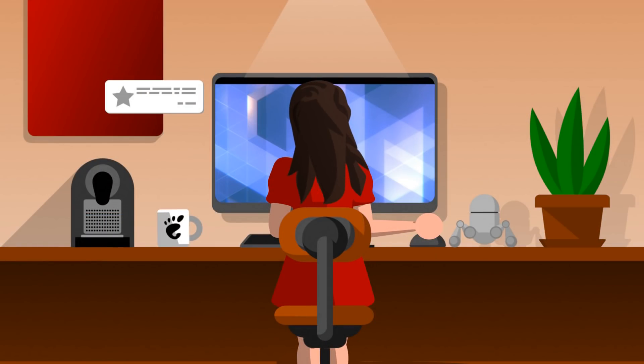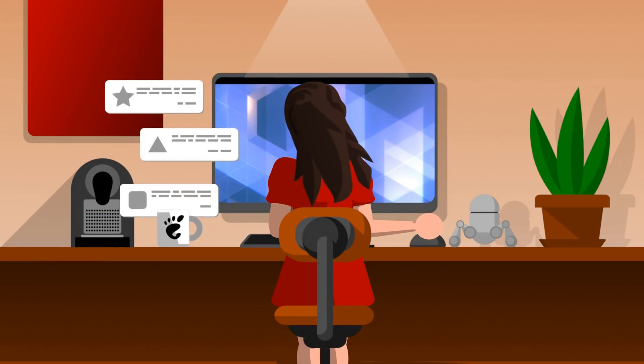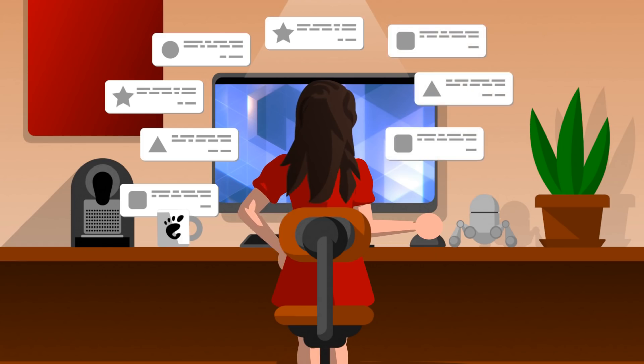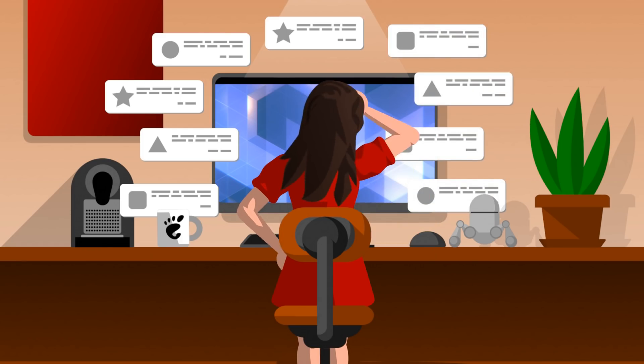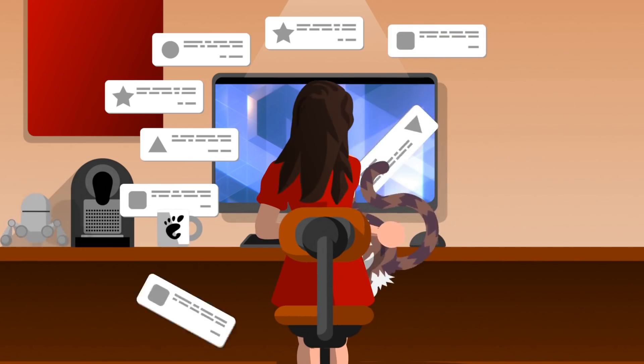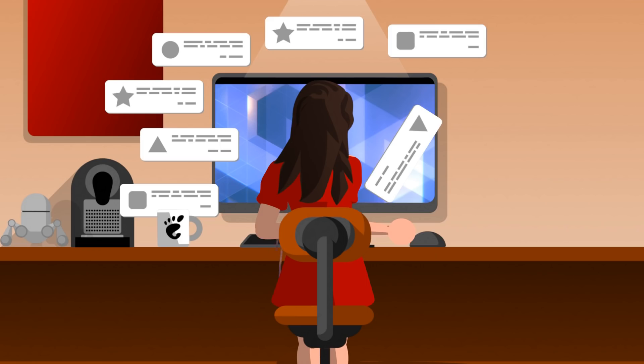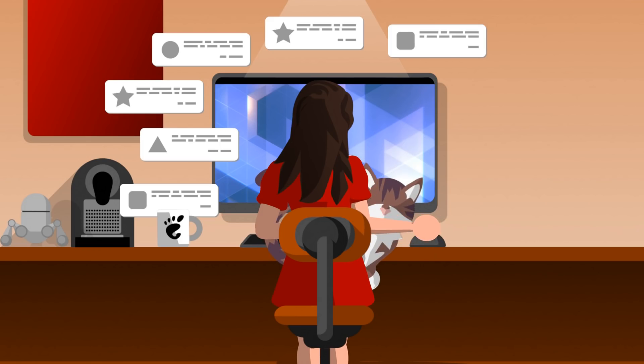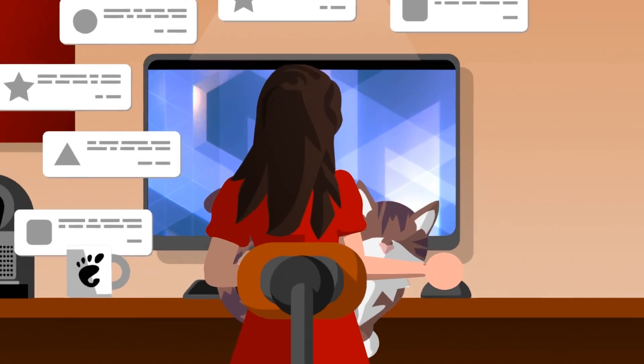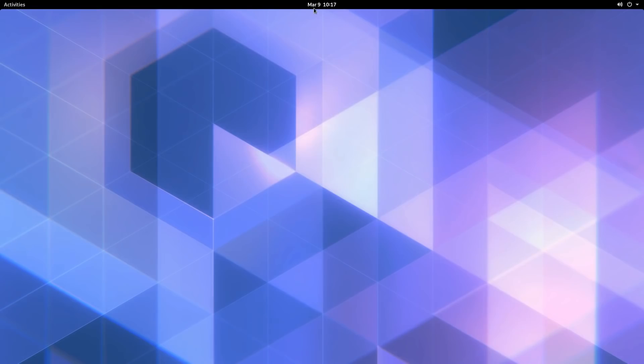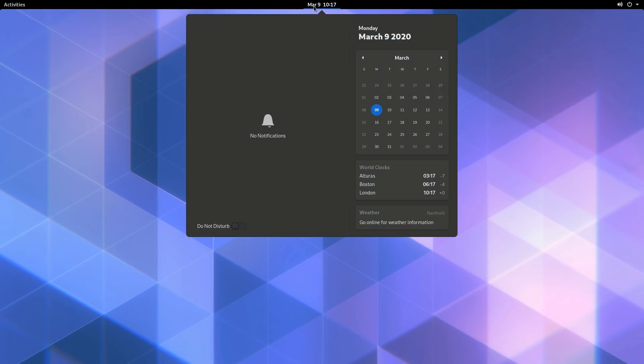Productivity is at the core of GNOME's design. With so many distractions, sometimes you just need to switch off. GNOME 3.36 lets you do this easily with the addition of a Do Not Disturb switch, allowing you to get more work done while still getting important system notifications.